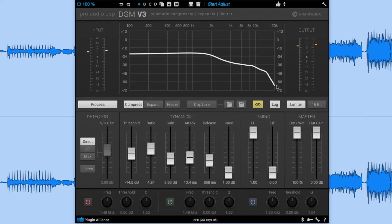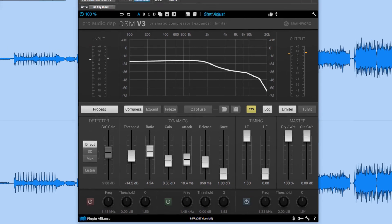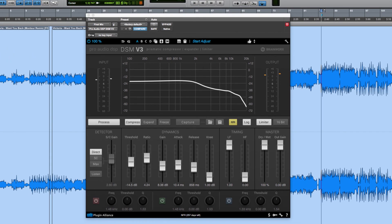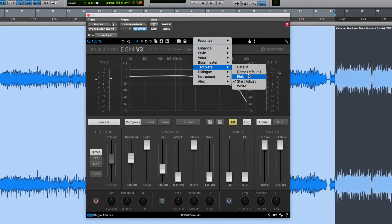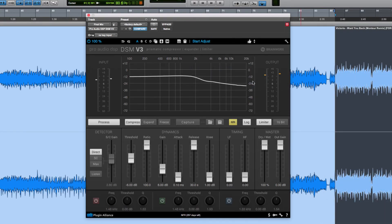So now that you have a better understanding of how DSM V3 works let's use it in a real scenario. We're going to load up the final mix of this track with vocals. We're going to capture our sound and we're going to dial in the dynamics section. Let's check it out.